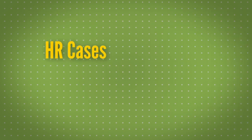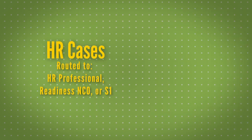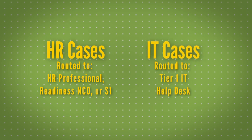Please note HR cases will be routed to your HR professional readiness NCO or S1 and IT cases are routed to the Tier 1 IT Help Desk.